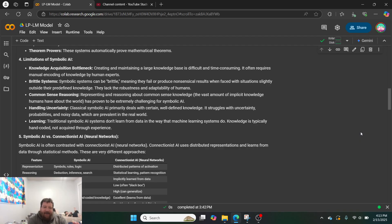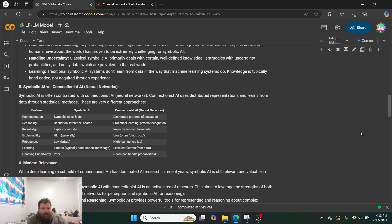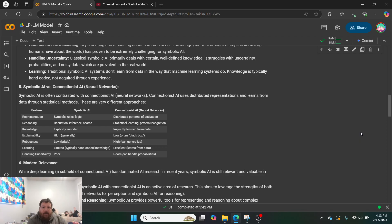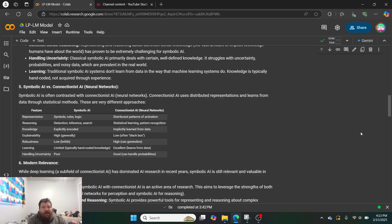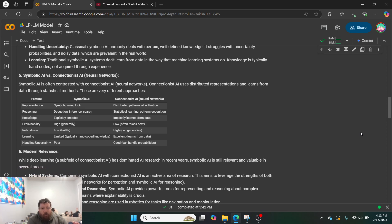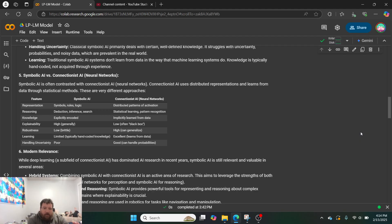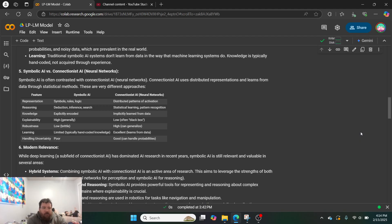They can't handle uncertainty, and whether or not they're actually learning anything is up for debate. And so with symbolic AI versus neural networks, symbolic AI is often contrasted with neural networks. And neural networks use distributed representations and learn from data through statistical methods, and these are very different approaches. So with symbolic AI, it's all based off of symbols, rules, and logic, and then it's utilizing deduction and inference, whereas with a neural network, it's distributed patterns of activation, and it's utilizing statistical learning. And then everything else branches off from there.